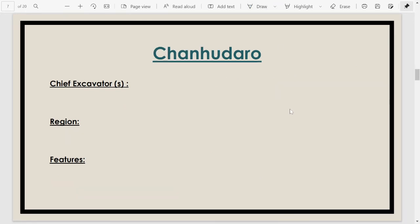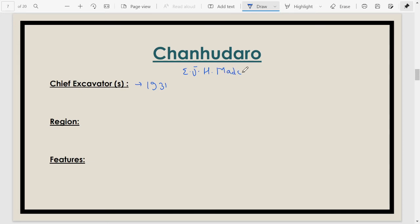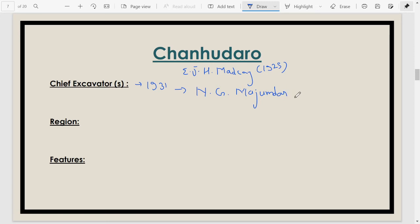Moving to the next site — Chanhu-daro. This site was discovered in 1931. Even before 1921, E.J.H. Mackay had studied this site in 1925, but the organized excavation happened in 1931, carried out by N.G. Majumdar, who was the chief excavator.